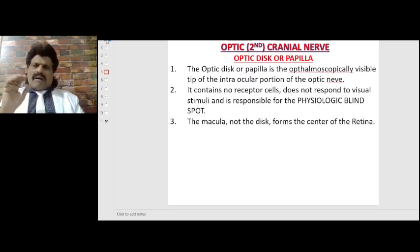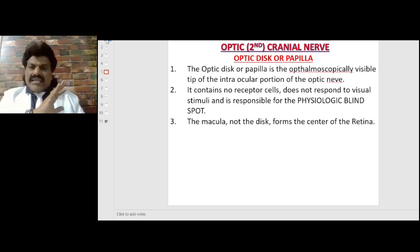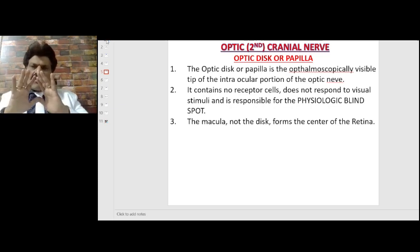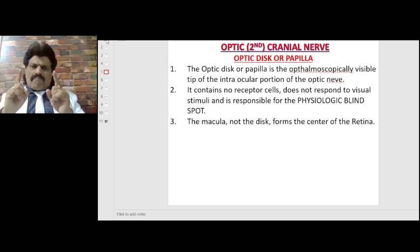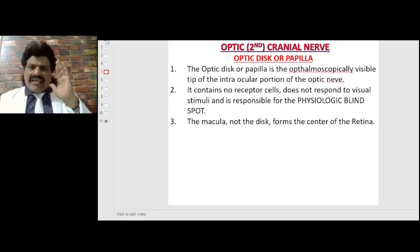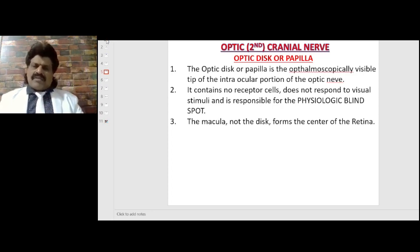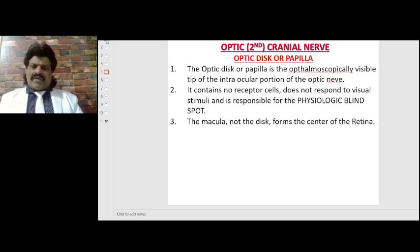The optic disc or papilla is the ophthalmoscopically visible tip of the intraocular portion of the optic nerve. It contains no receptor cells, does not respond to visual stimuli, and is therefore responsible for the physiologic blind spot. The macula, not the disc, forms the center of the retina.